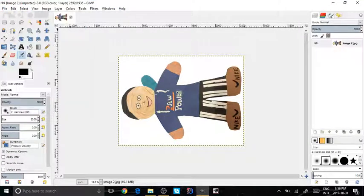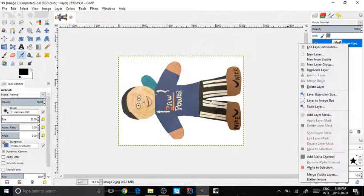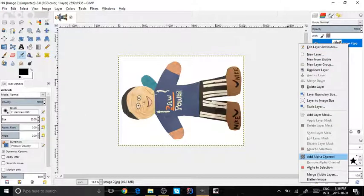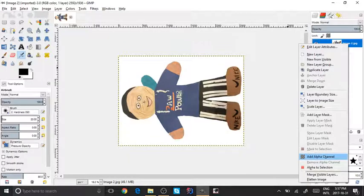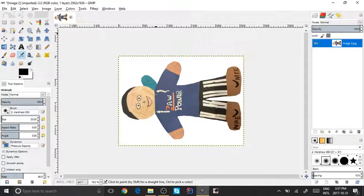To open your images, click File, Open, and then pick the image that you want. Right-click on this layer, and now what you want to do is go down and click on Add Alpha Channel.